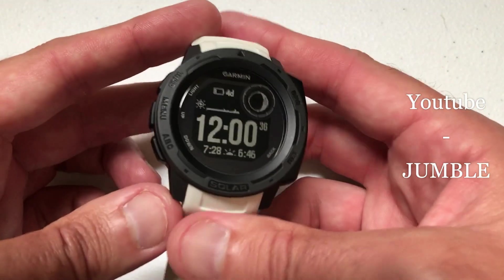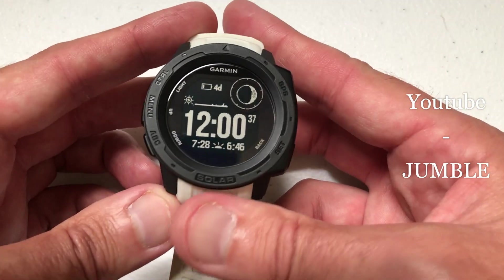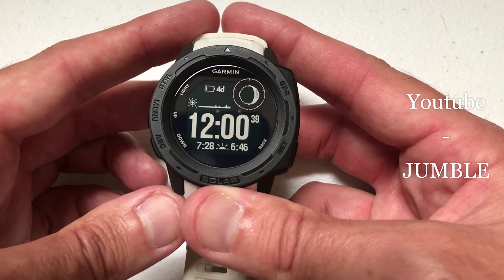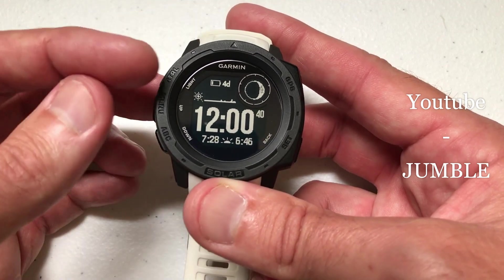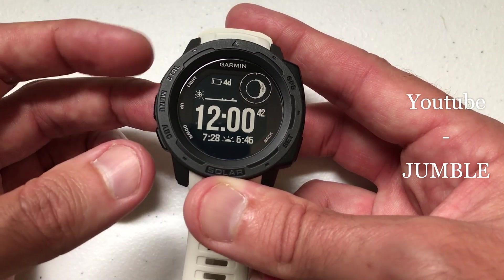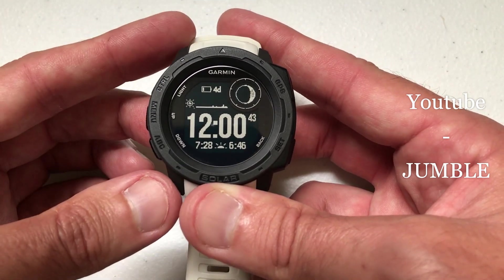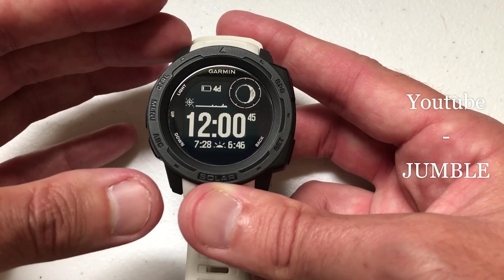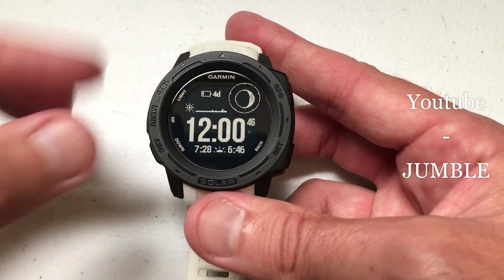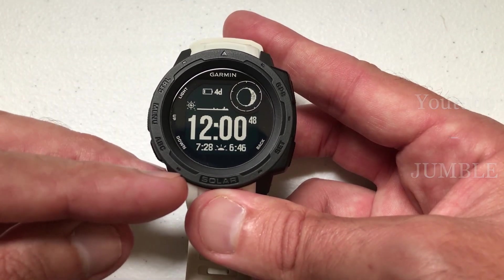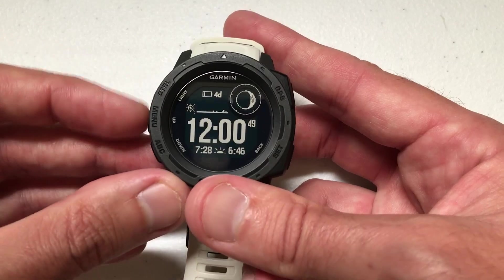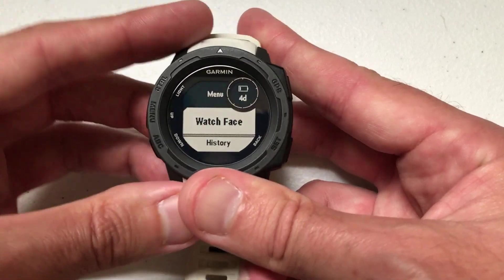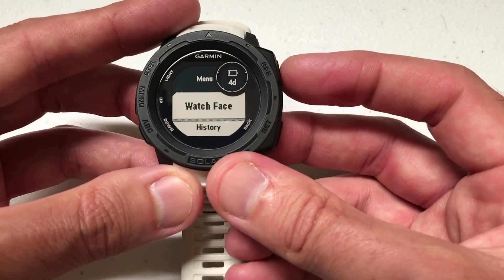Hey there everybody. Today I thought it might be beneficial to do a quick video to walk you through how to figure out what the different icons are and what data element they represent. So you've got your Garmin Instinct watch, maybe you've got the solar version like I have, and you're pressing the menu button and you're adjusting your watch face.